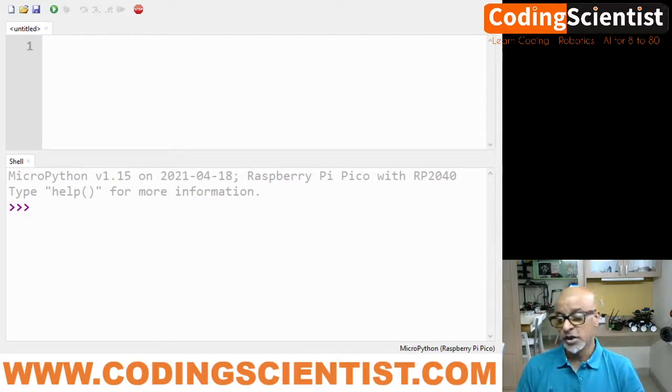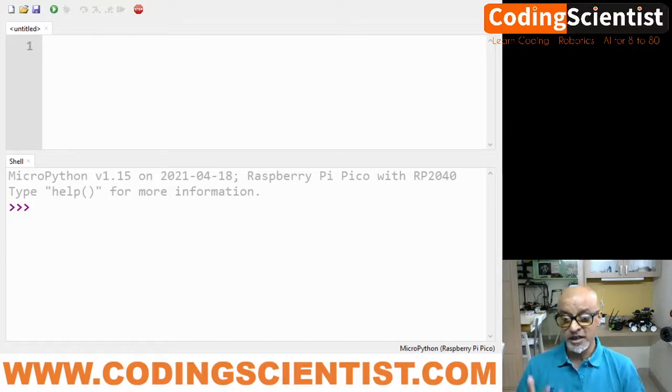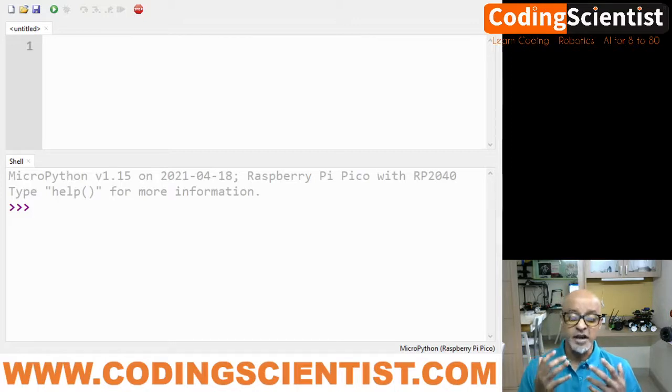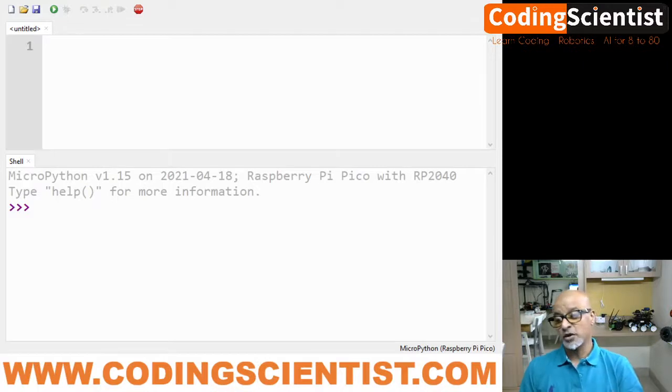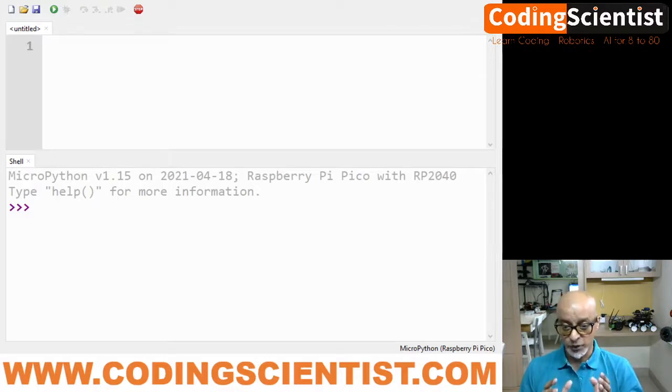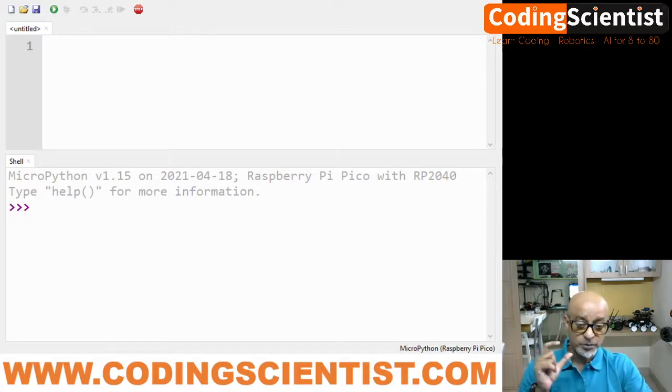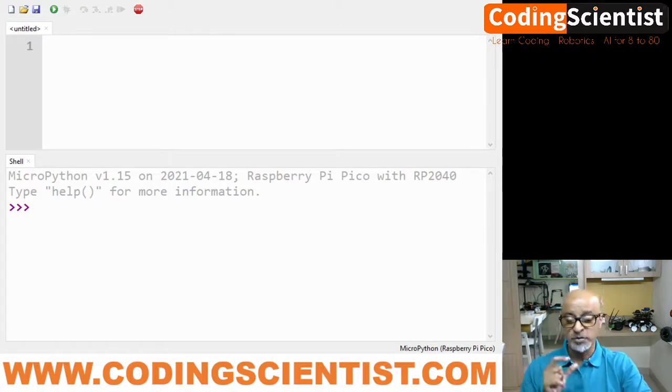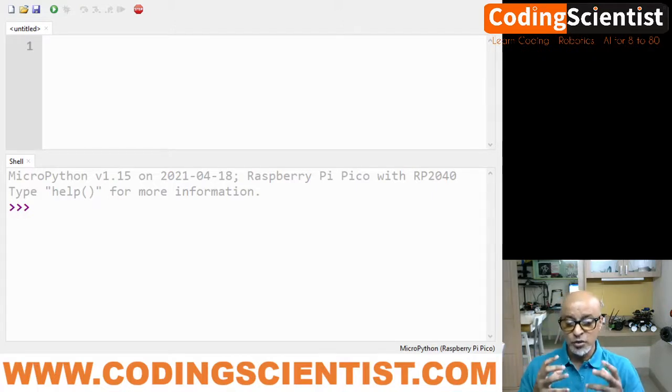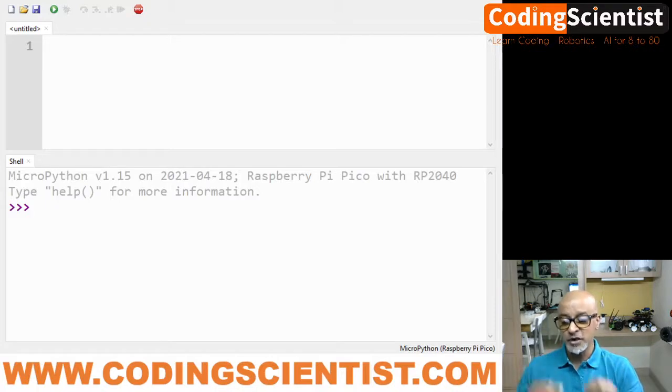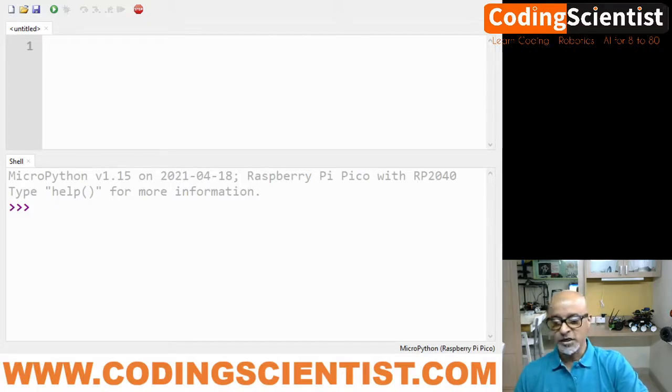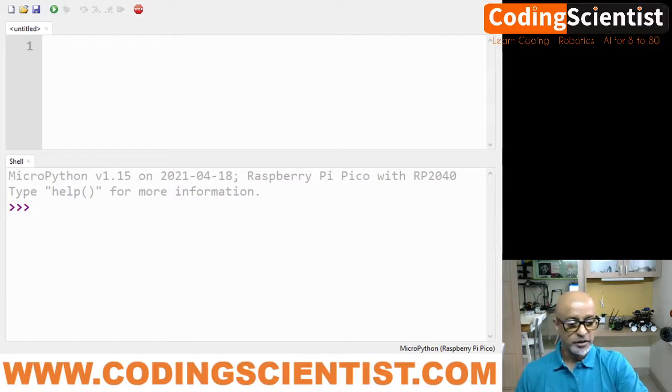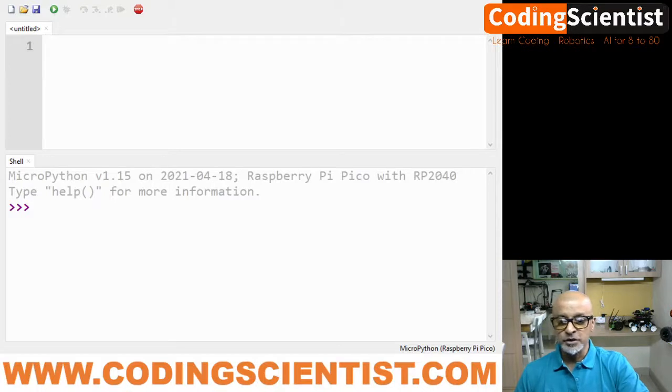The Thonny IDE can save and run MicroPython programs directly into your Raspberry Pico. In this lesson we will create a MicroPython program to blink and control the LED which is inbuilt within the Raspberry Pico. Let's see how to do that.